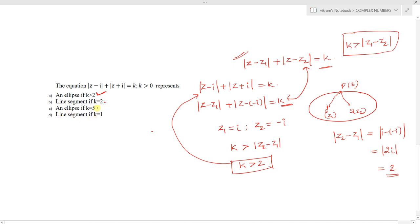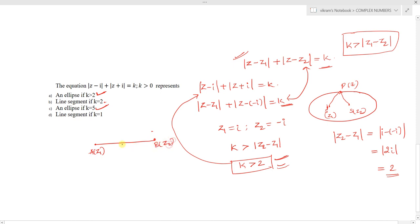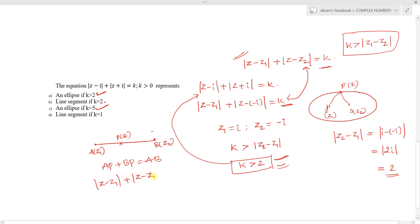For option (c), if k equals 5: since k greater than 2 gives an ellipse, k equals 5 also satisfies k greater than 2, so option (c) is also correct. Now checking option (b) — the line segment: for points A of z1 and B of z2, the condition AP plus BP equals AB means mod of z minus z1 plus mod of z minus z2 equals mod of z2 minus z1, which equals 2.